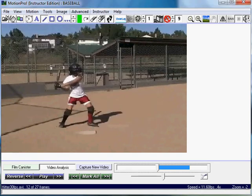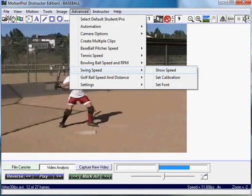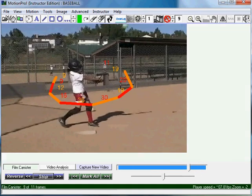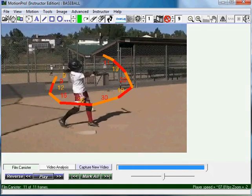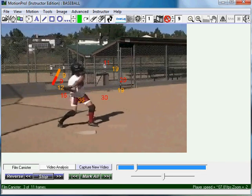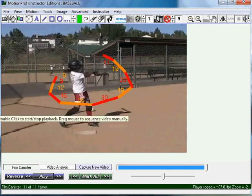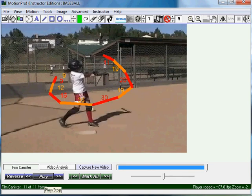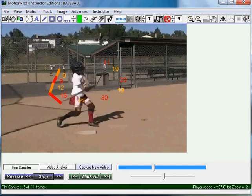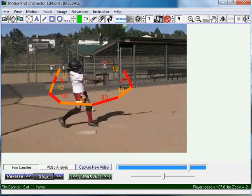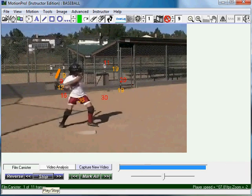Then you simply go to Advance, Swing Speed, Show Speed. It shows me in miles per hour how fast her swing is. The orange and red lines and numbers correspond to where the part of the swing is — the colors have no significance other than to clearly show where the numbers correspond.